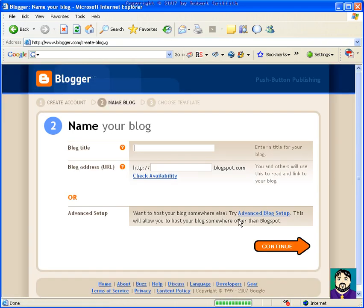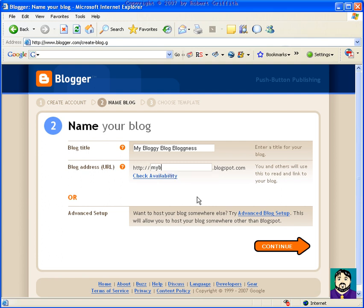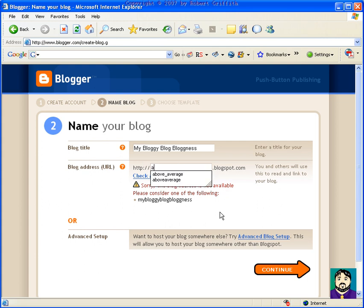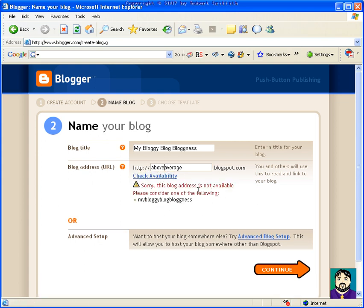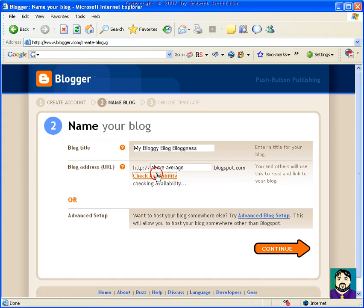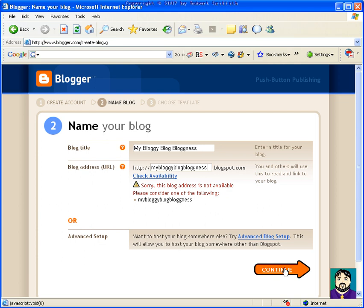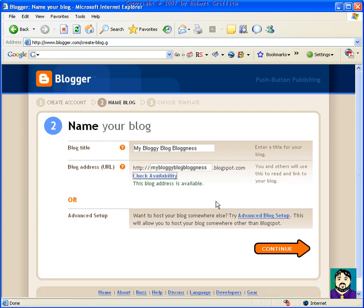Okay, and it comes up, it wants to know my blog title, and it says my bloggy blog blogness. And then I'm going to call this my blogness.blogspot.com, and I can check the availability. Oh, somebody's got my bloggy blog blogness. Let's see, so I'm just going to do above average, check availability. Sorry. Above dash average. So I guess I'm just going to do my bloggy blog blogness. Oh, that's lovely, check availability. Hey, it's available, so I'm going to go ahead and do continue.